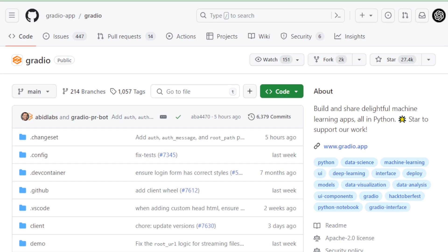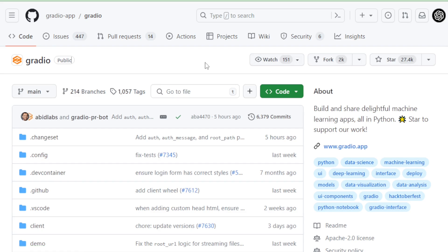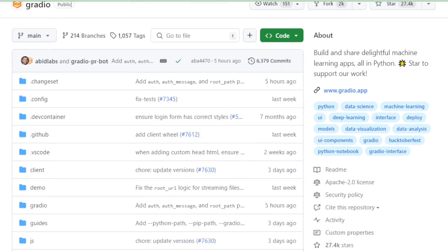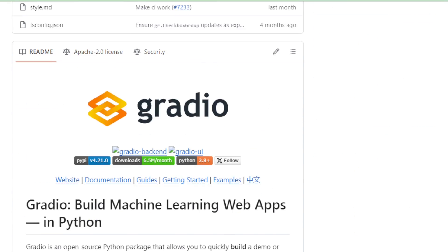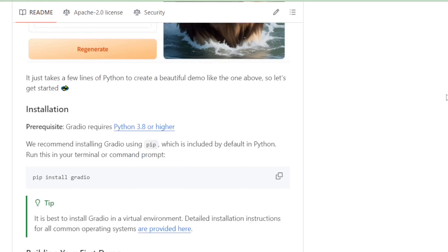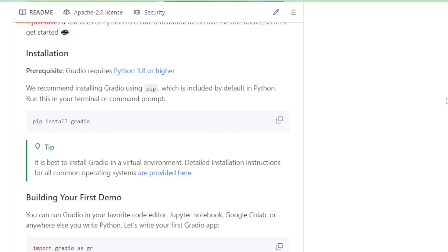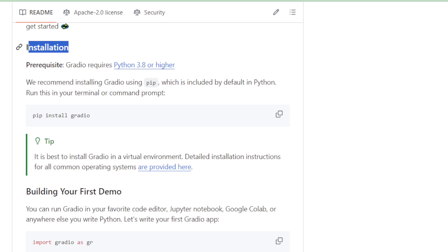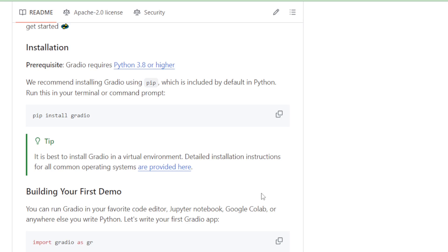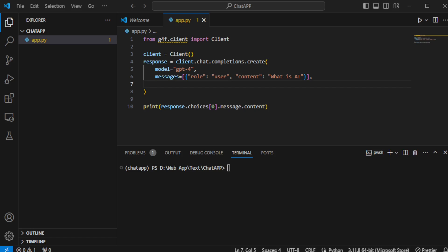Heading over to the Gradio GitHub page, you'll find all related links in the video description for easy access. Gradio enables the creation of user interfaces for Python applications effortlessly. To get started with Gradio, I'll first navigate to the installation section on their GitHub page. Copying the installation command, I prepare my environment by clearing out the existing code in my app.py file to start afresh.